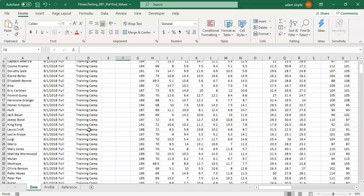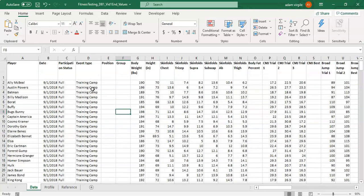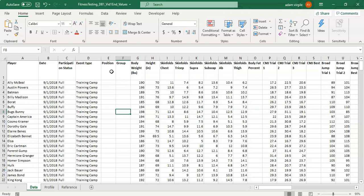The reason why we have an event type field here is because you may want to segregate training camps from in-season testing because the conditions are different. In the season they're playing in games, training camp they're coming off of a summer of conditioning hopefully. Then we have a player's position and a group which you can think of as their team or maybe just another way to group the person if you want. And we'll use this information to segregate the information out if we want to.